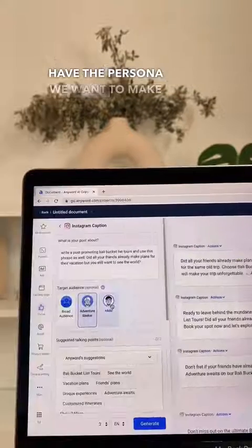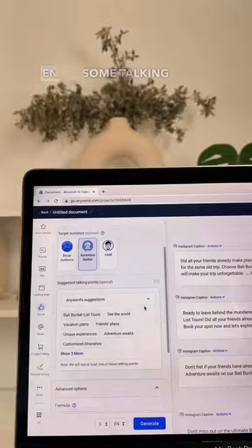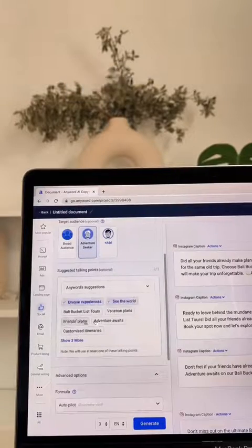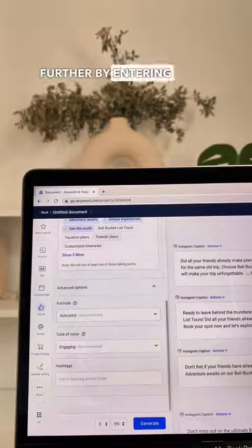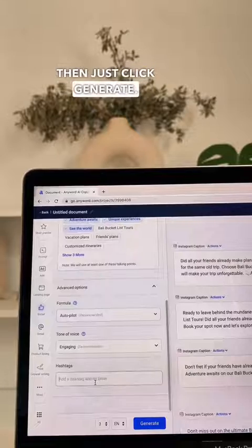Now that we have the persona we want to make it even more specific and enter some talking points. You can even customize it further by entering hashtags and then just click generate.